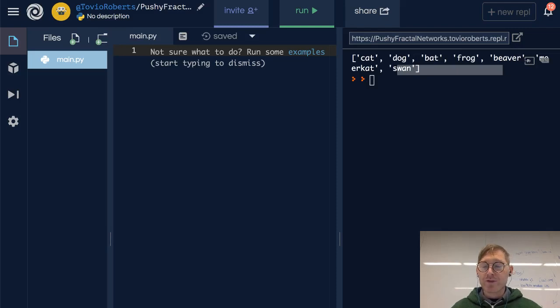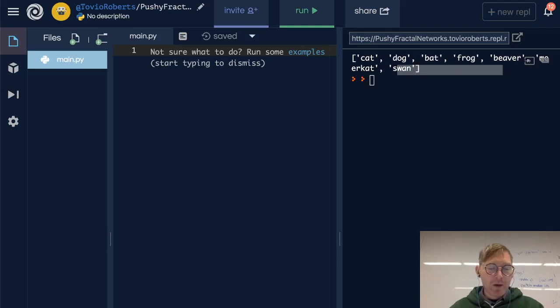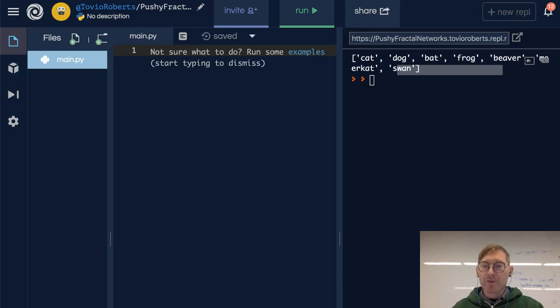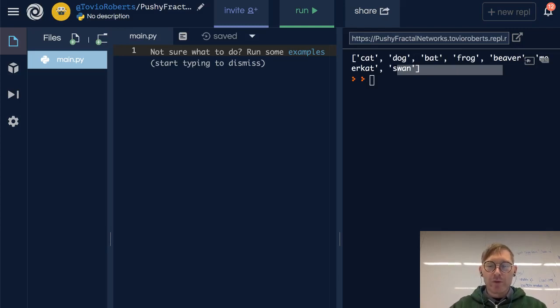So now that you know how to add items to a list, let's look at how to remove items from a list. So let's make a list.